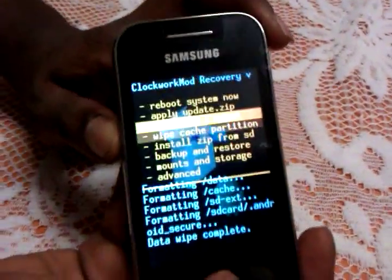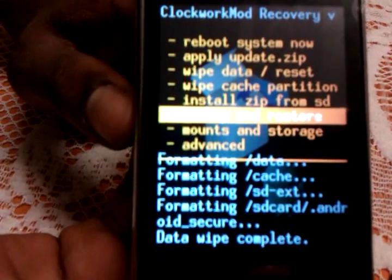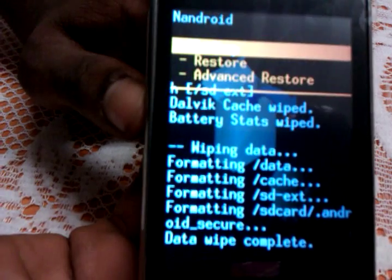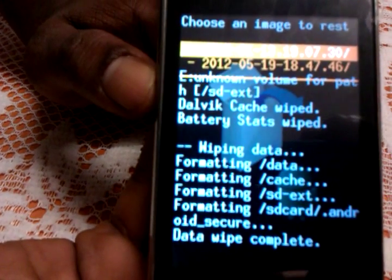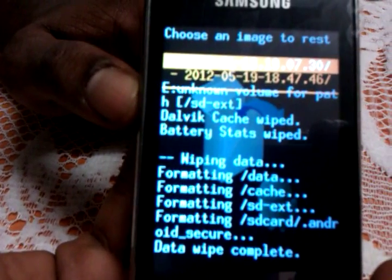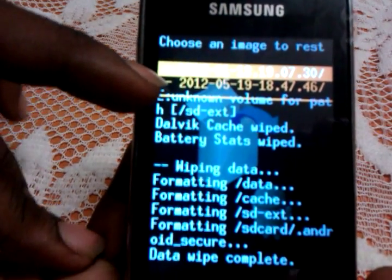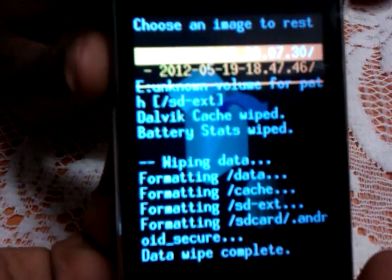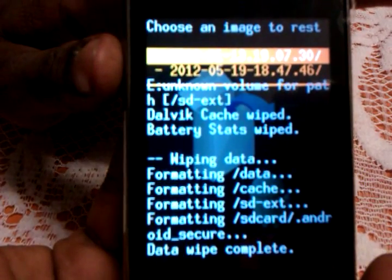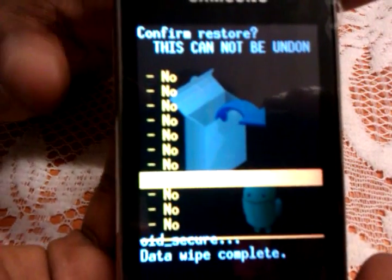Instead of installing — because usually we install files from SD card — what we are going to do is go into backup and restore. And we are going to restore a ROM that was used previously. We are going to restore the first one. As you saw, I already made a backup earlier. So we are going to use the one that I downloaded. Here it is — and you put yes, restore.